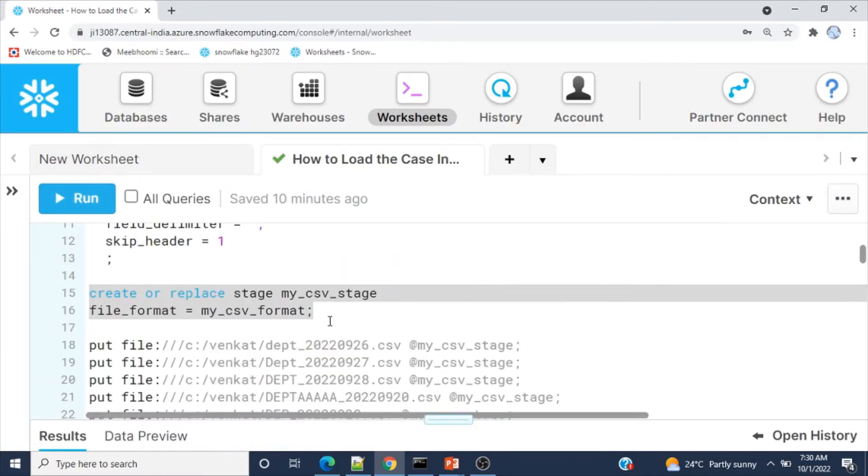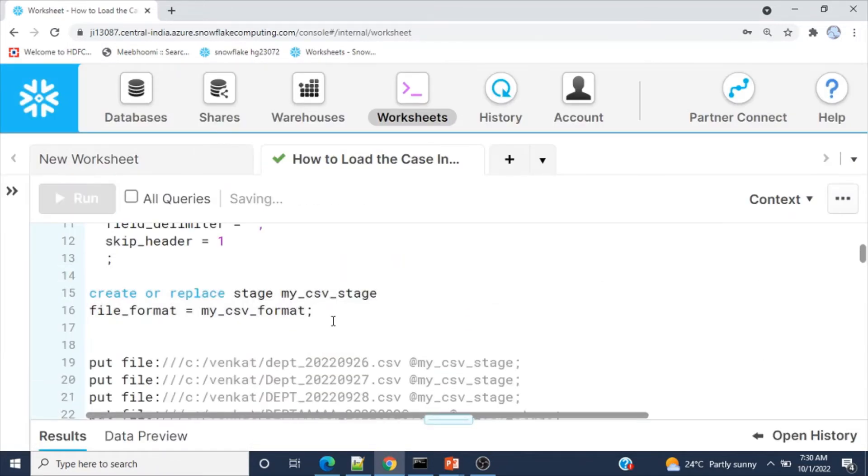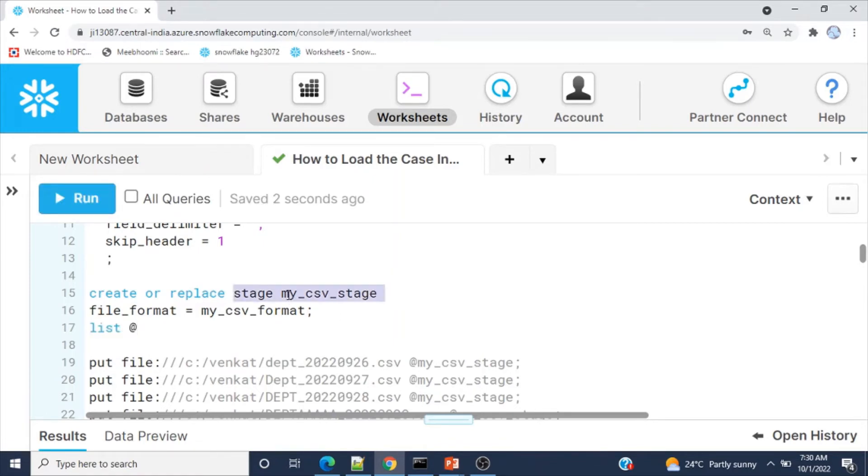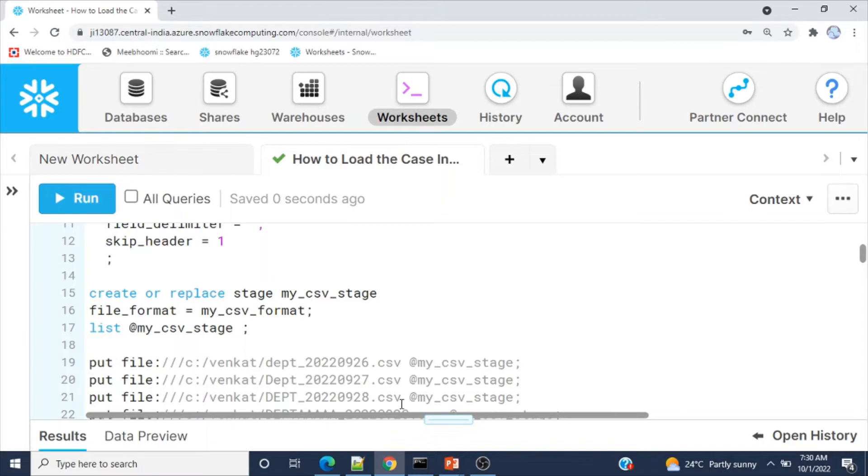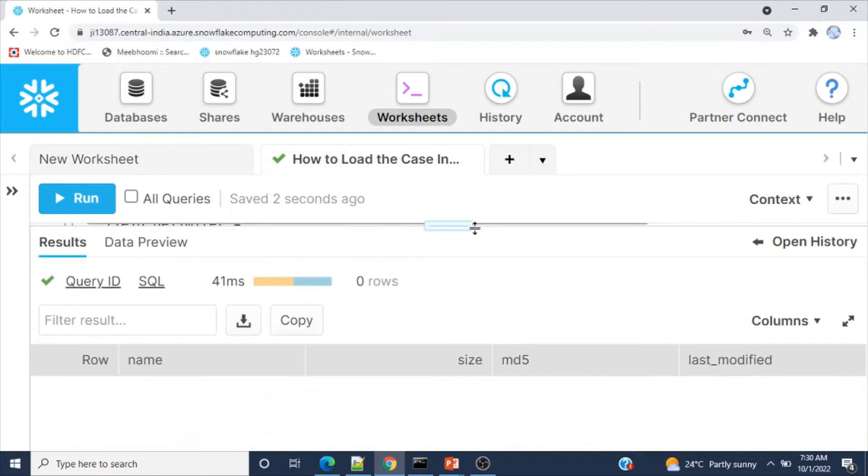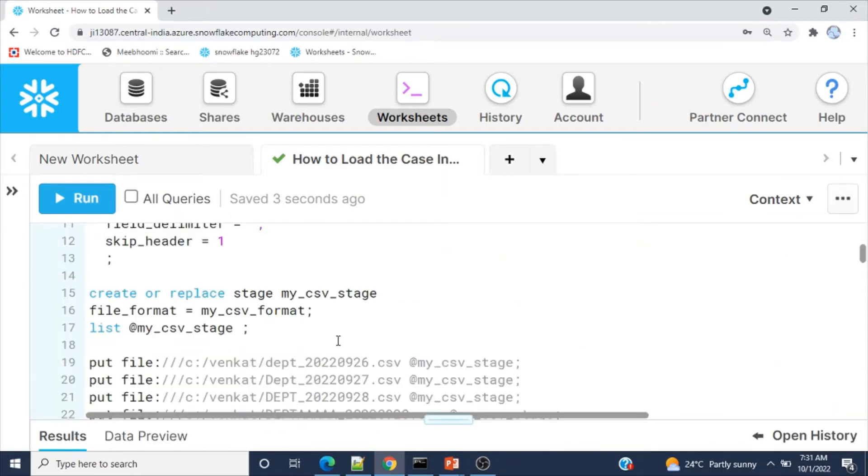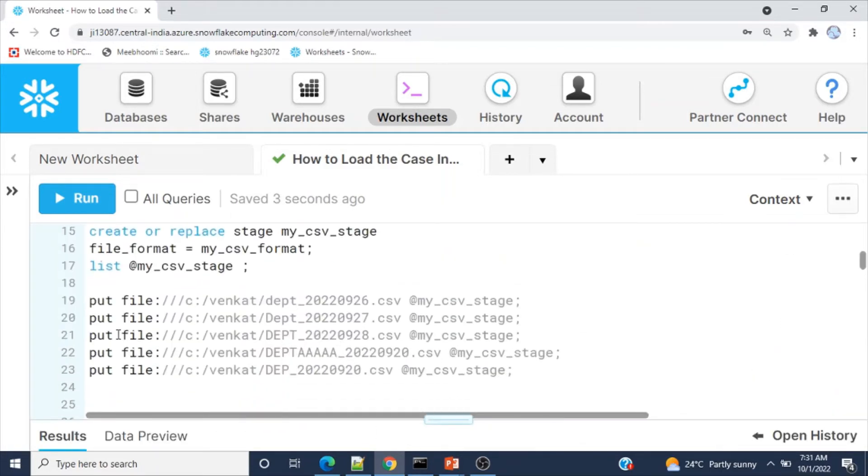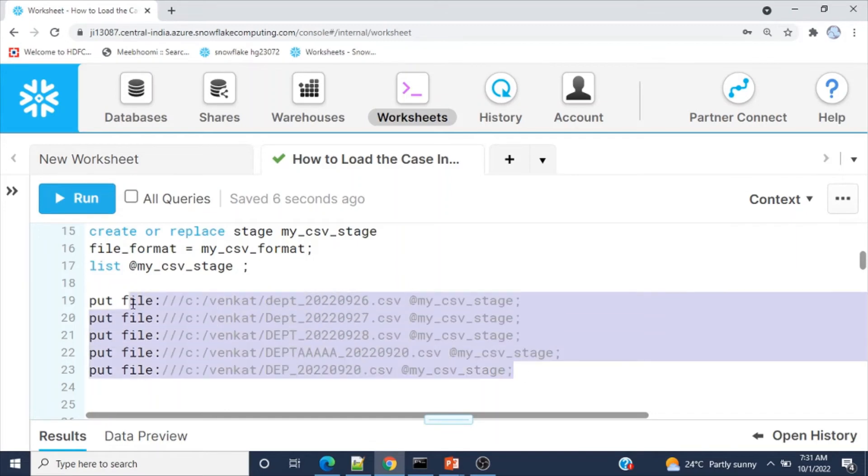Let's see if any files are present. Obviously, we just created this internal stage, so it should be empty. Yeah, no files.